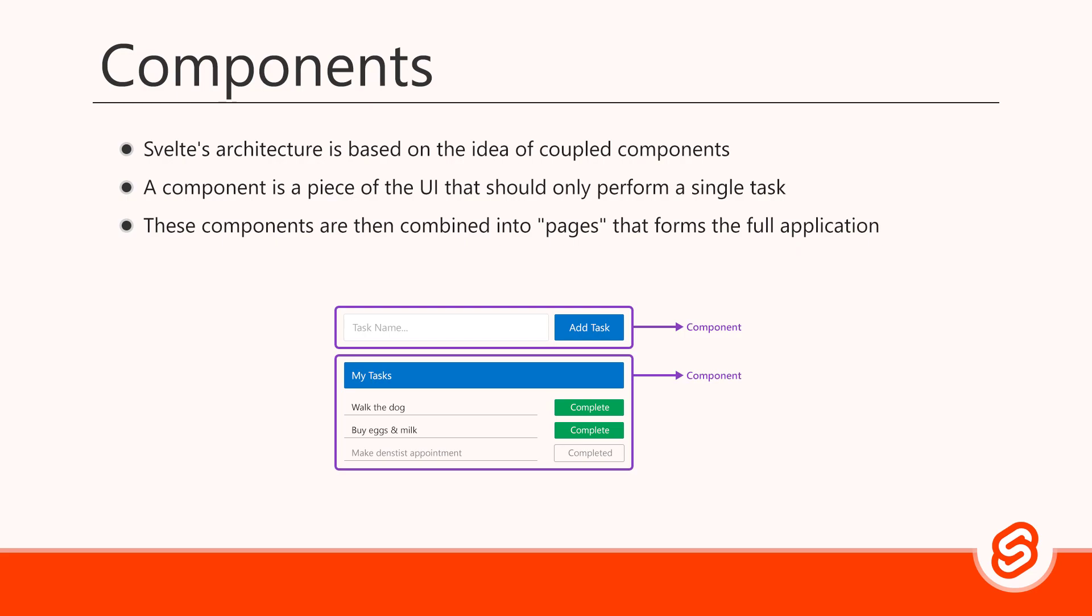And everything it needs to function is contained within that component's file. A component can also be made up of multiple other components. For example, an active task can be its own component, as well as a completed task.